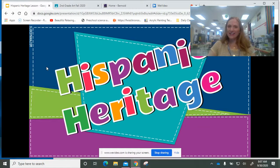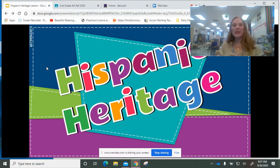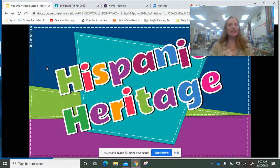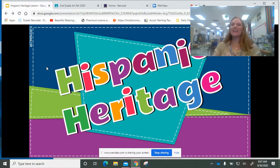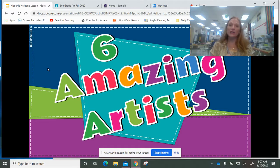Hello Coyote Artists. Today we're looking at several different Hispanic artists because we're celebrating Hispanic Heritage Month. I have not one or two but six amazing artists for you to discover.